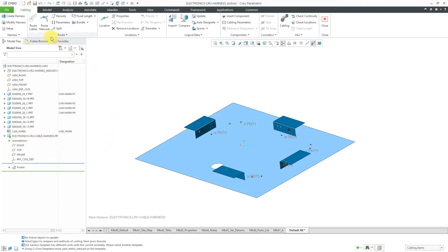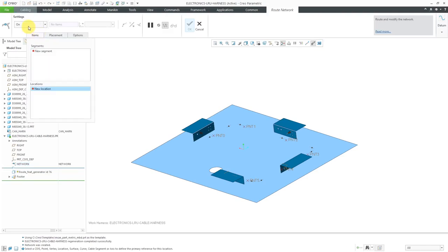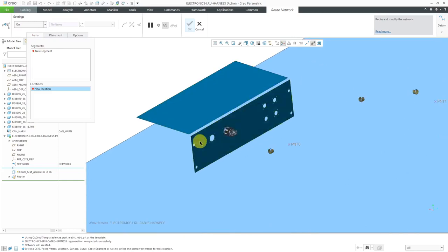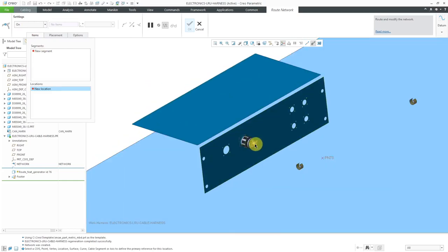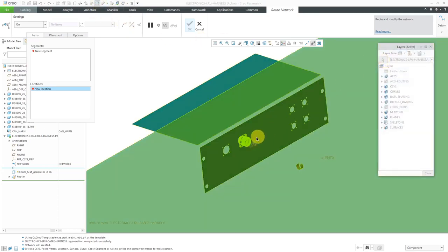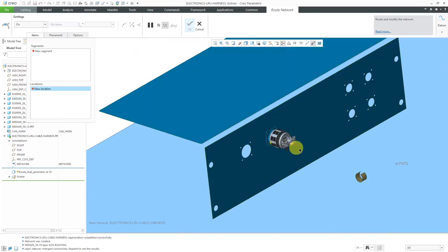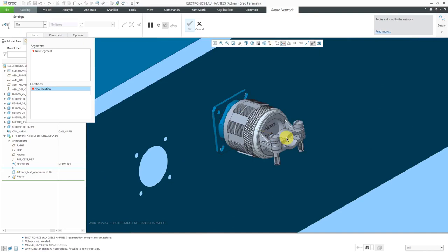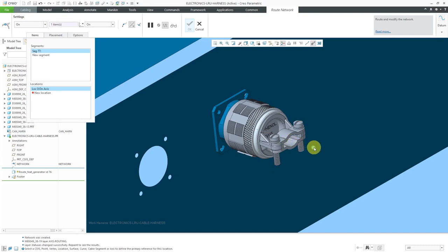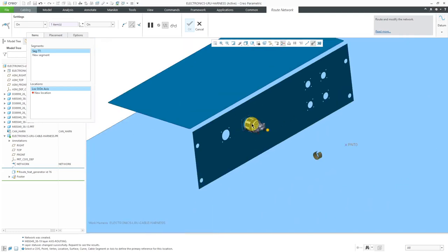To start out the network, you're going to use the route network command. By default it will be on some certain object. I want to start off coming out of this connector over here. Let me go to my layers — I'll use the pick icon to select the back shell and turn on the display of the axis for that part. There's the axis for routing. Then we can drag it off a little distance so that the wires will come out into that location.